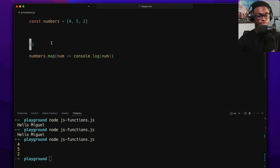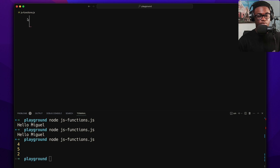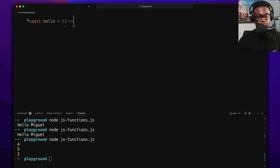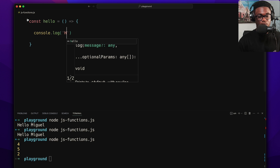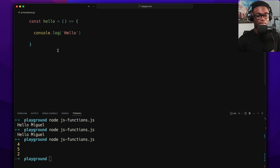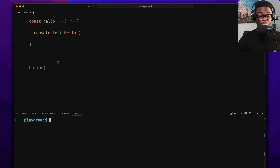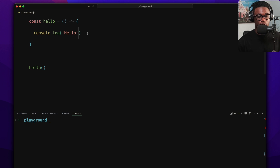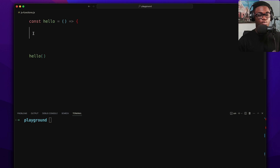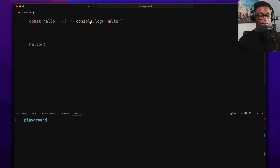If there's only one argument in an arrow function you don't have to put parentheses around it. Let's take the same sayHello example: we can write it as an arrow function with console.log inside. One cool thing: if you have only one statement, you can omit the curly braces — it returns whatever you put there.